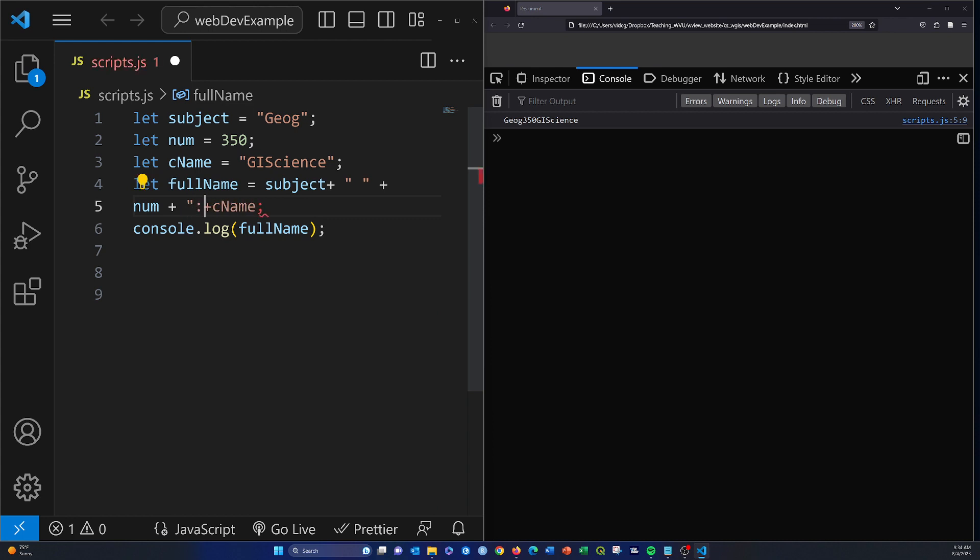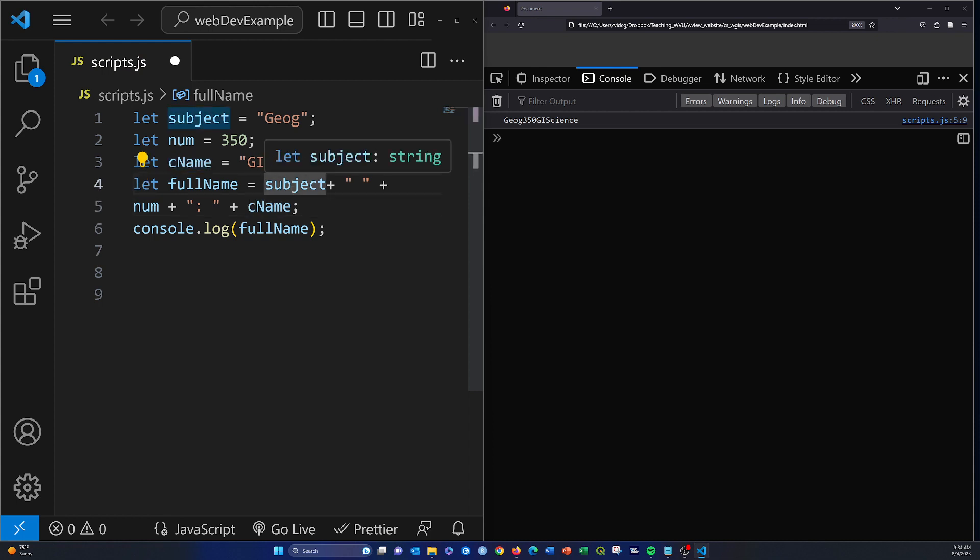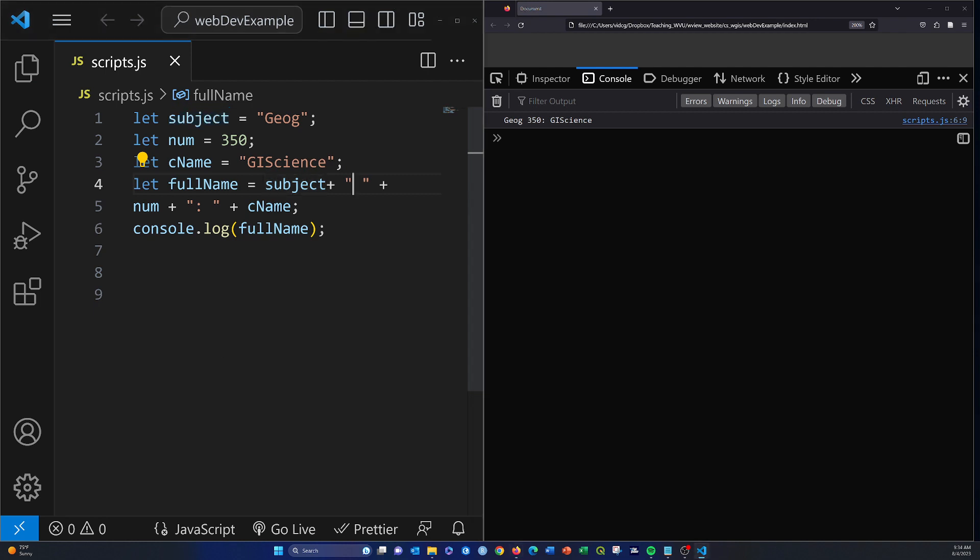And a space. I think that'll do it. Control-S. There we go, so geog 350 colon gis science.